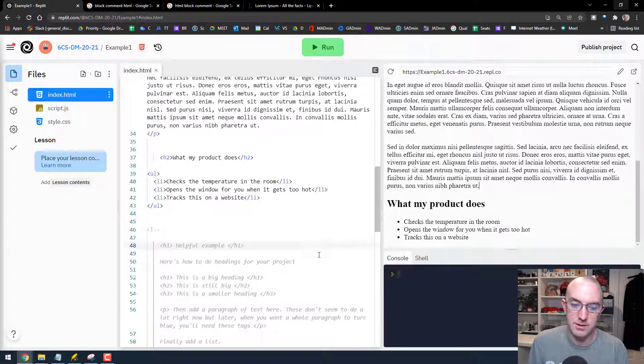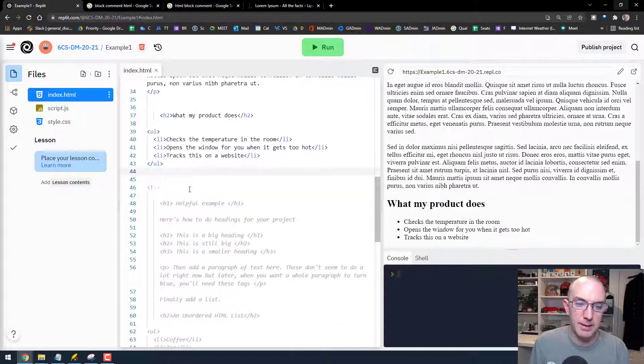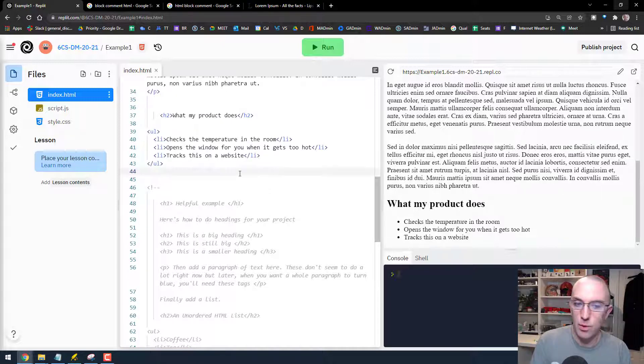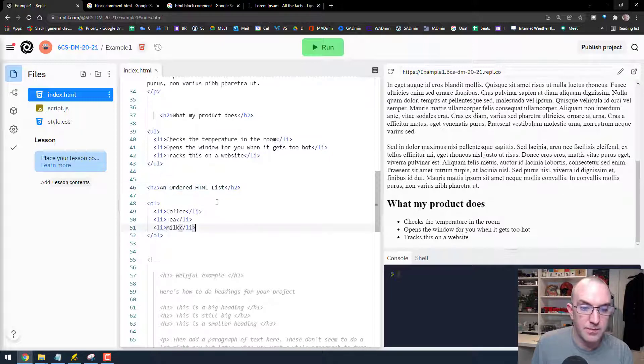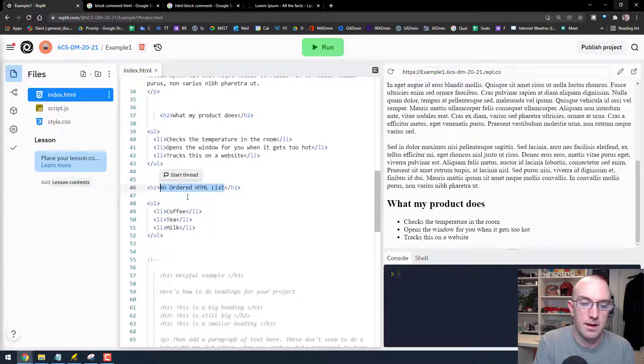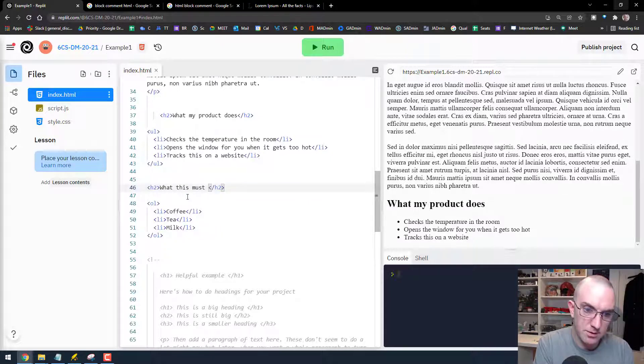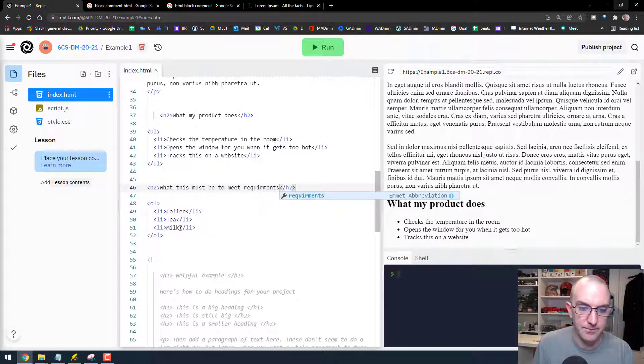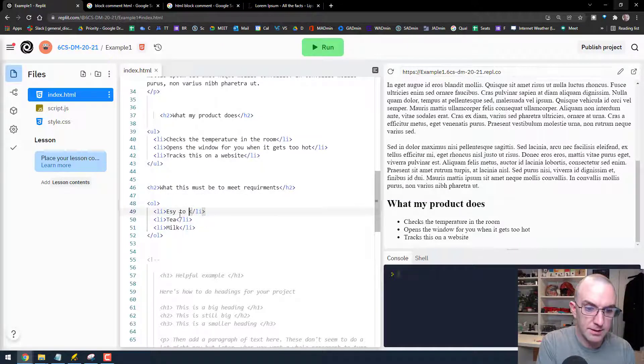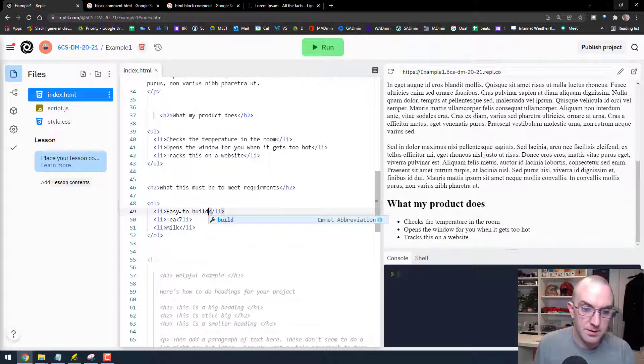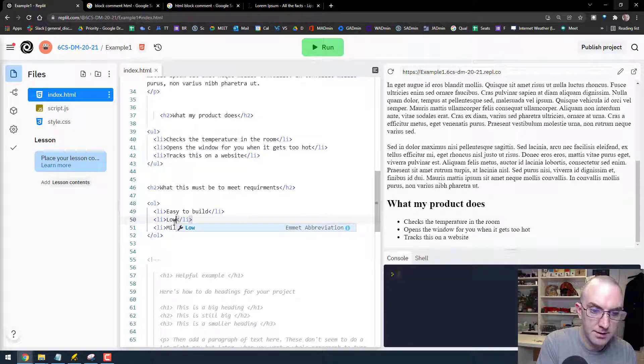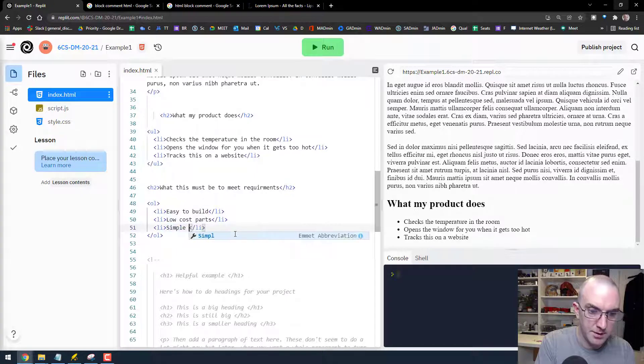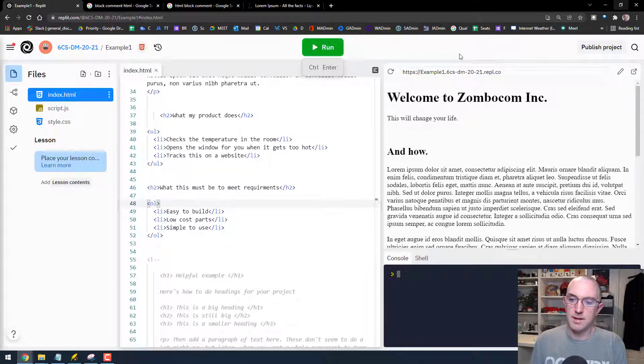So there's a kind of like overview of what it does. Cool. And then maybe like a list of requirements, something like that. So I'm going to do this in order lists, and that's going to be the same, I just put numbers. 'What this must be to meet requirements.' 'It has to be easy to build,' 'low cost parts,' maybe, and 'simple to use.' There we go, grand.